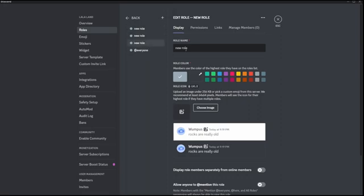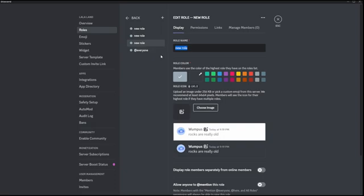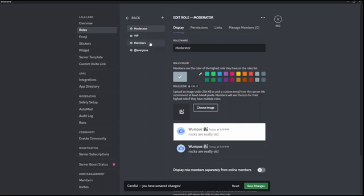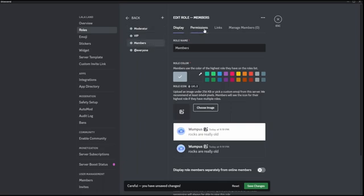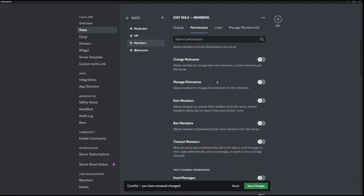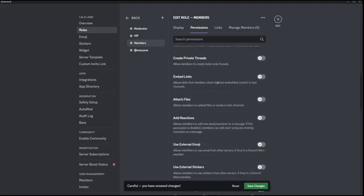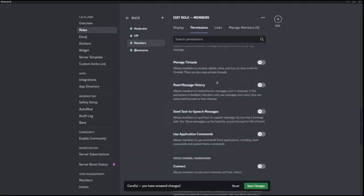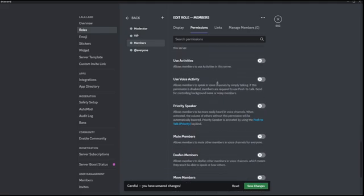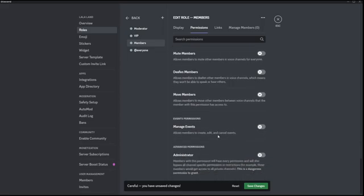For the first role I'm going to call it Members, the second one VIP, and the third one Admin or Moderators. So I've created three different roles. Let's start with Members — if you click on Members and go to Permissions, you have a bunch of settings you can play around with and read into the details. You can give a specific permission to a specific role.